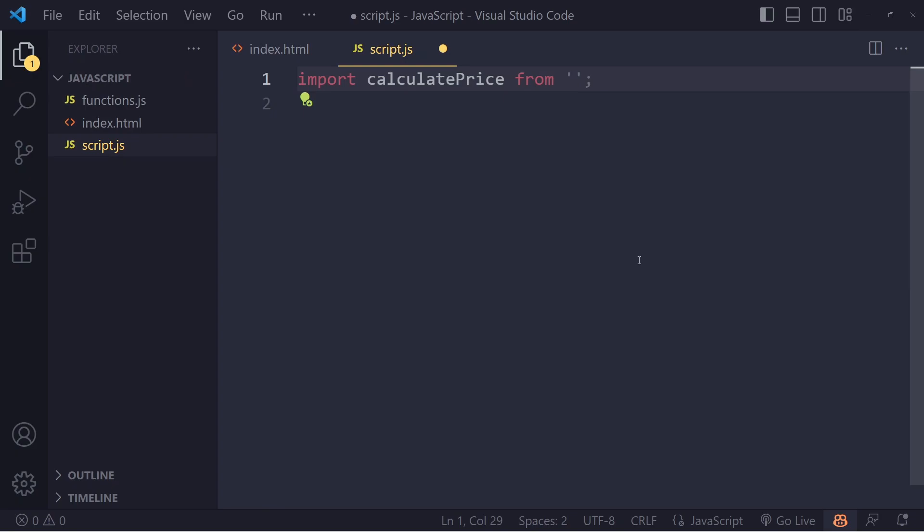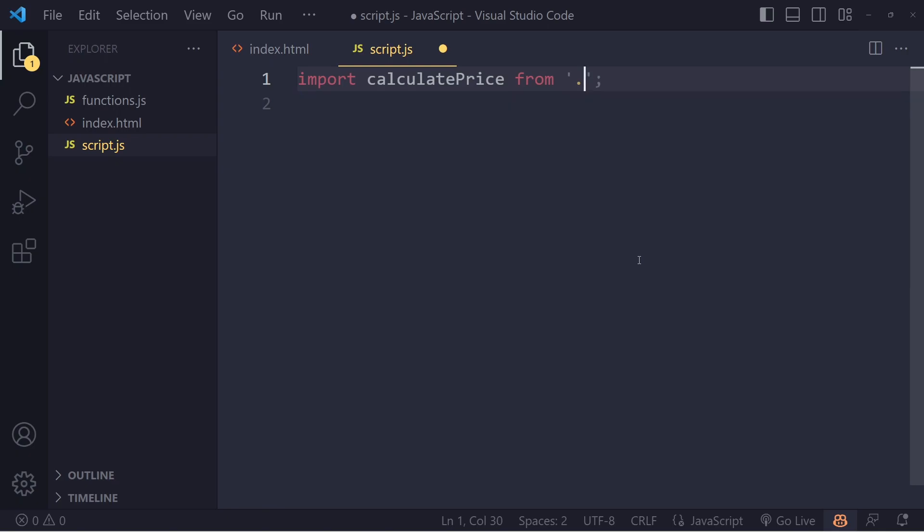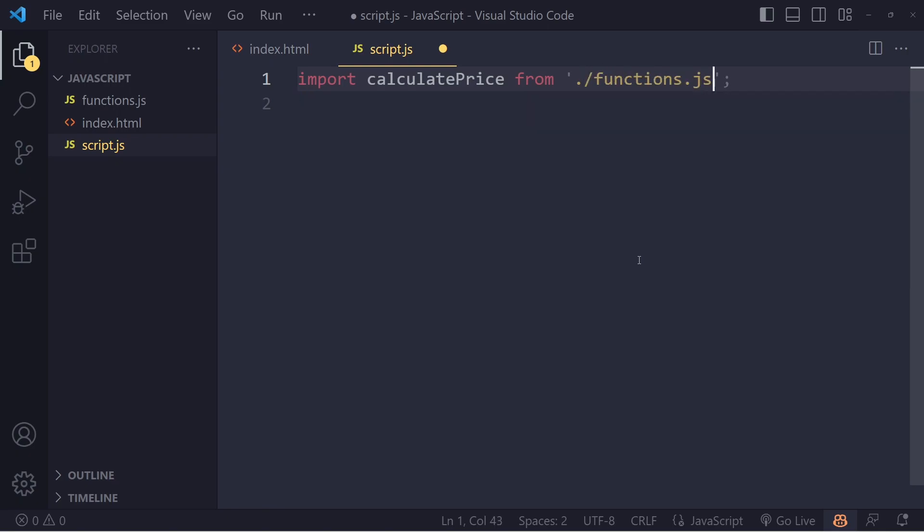Typically in a JavaScript file, you would write it like this. You would say dot forward slash. Dot is the current location or current folder, and then it's just the functions.js file right in the current folder.